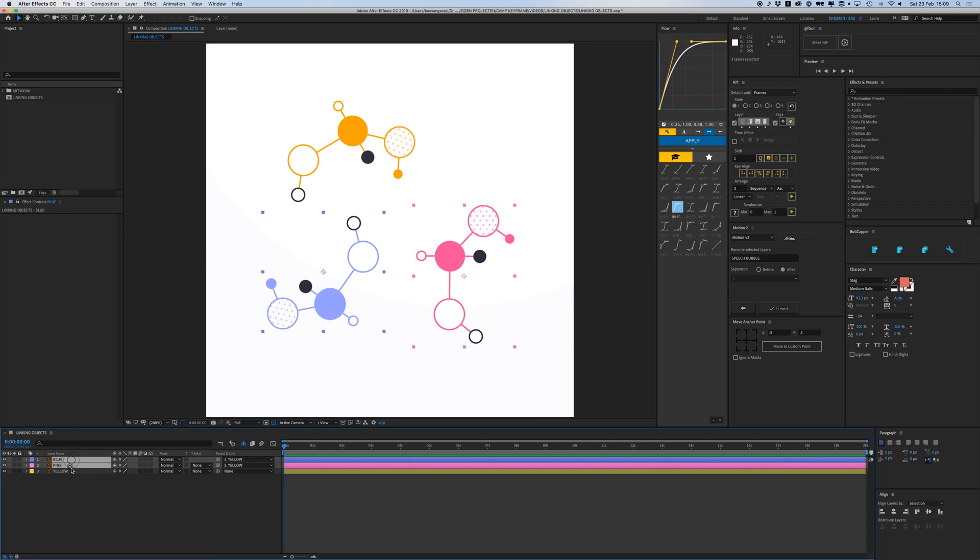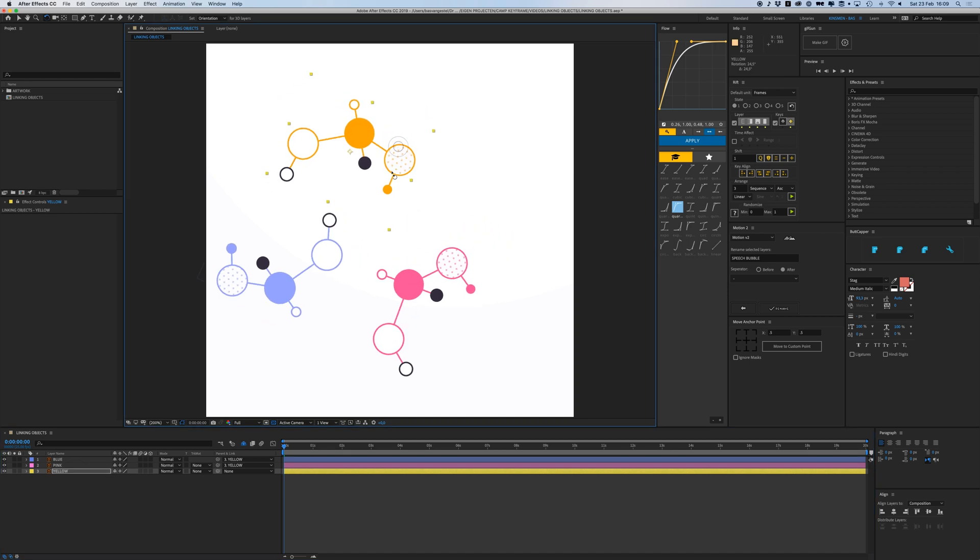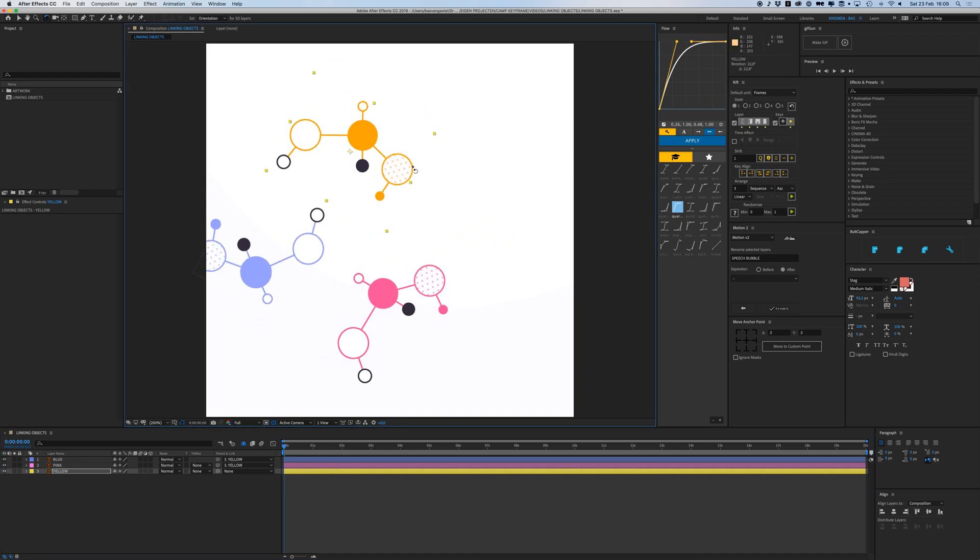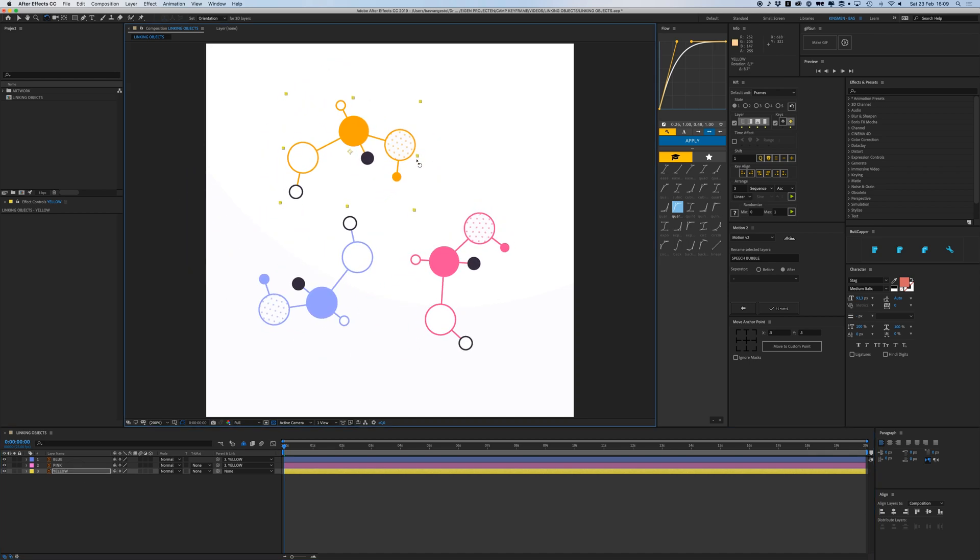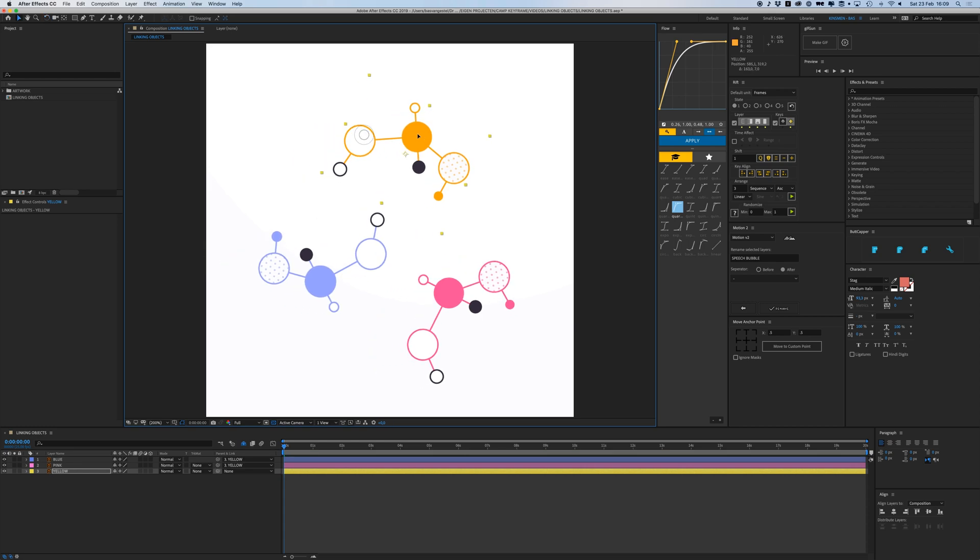Parenting works with everything. If I link them to my yellow and rotate it, they all rotate along with it around this point here because this is my anchor point for my yellow one. These all move around that point.